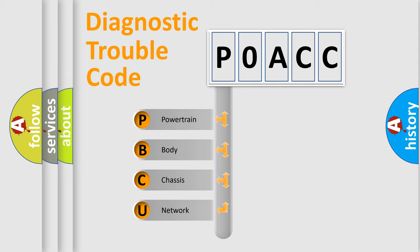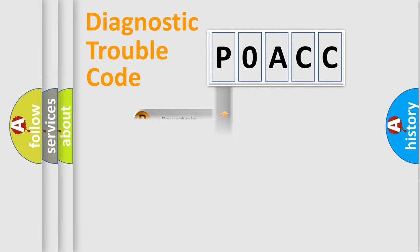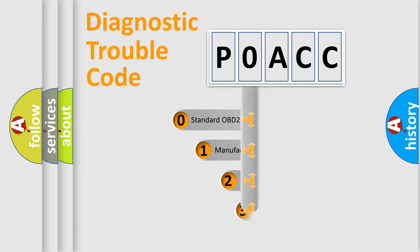We divide the electric system of automobile into four basic units: Powertrain, Body, Chassis, and Network. This distribution is defined in the first character code.